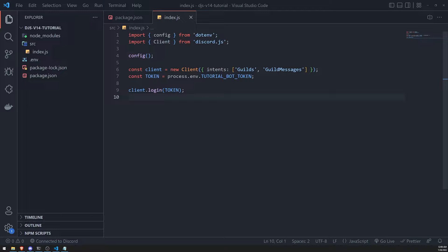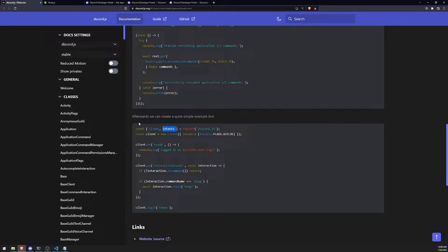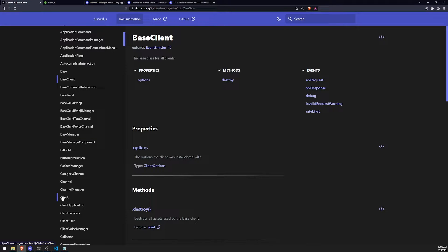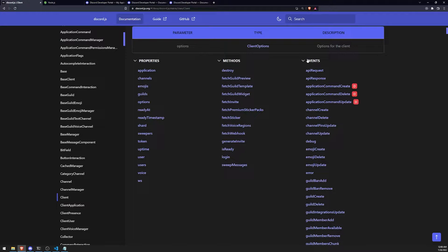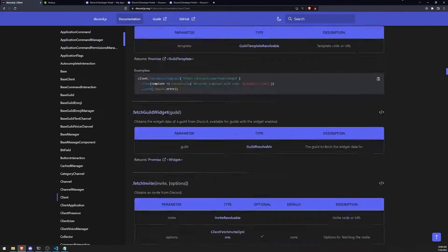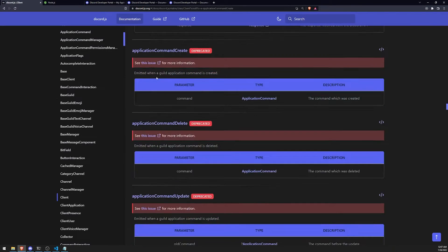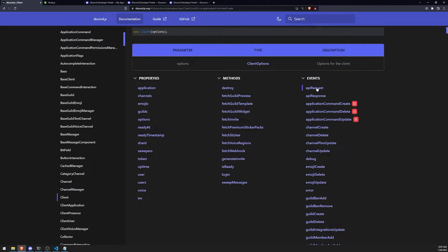There are plenty of events on the Discord client. One way to check what events are available is to go to the Discord.js documentation and click on Client — you can see all the events right there. If you see an event has a red 'D' box, that means it's deprecated — you can still use it but you probably should not, because it's going to be removed in the future. Usually they'll tell you what the alternative is.